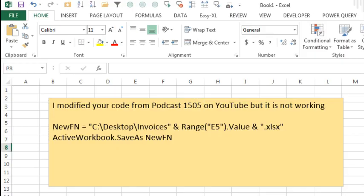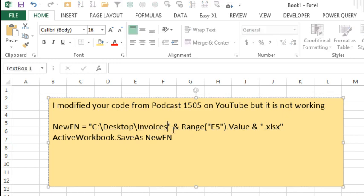Today, a question posted this morning at YouTube on one of my old videos, Podcast 1505. They're trying to modify the code and saying that the ActiveWorkbook.saveAs is returning an error. Well, it's not the ActiveWorkbook.saveAs - I can recognize right away that we are missing the closing backslash there.